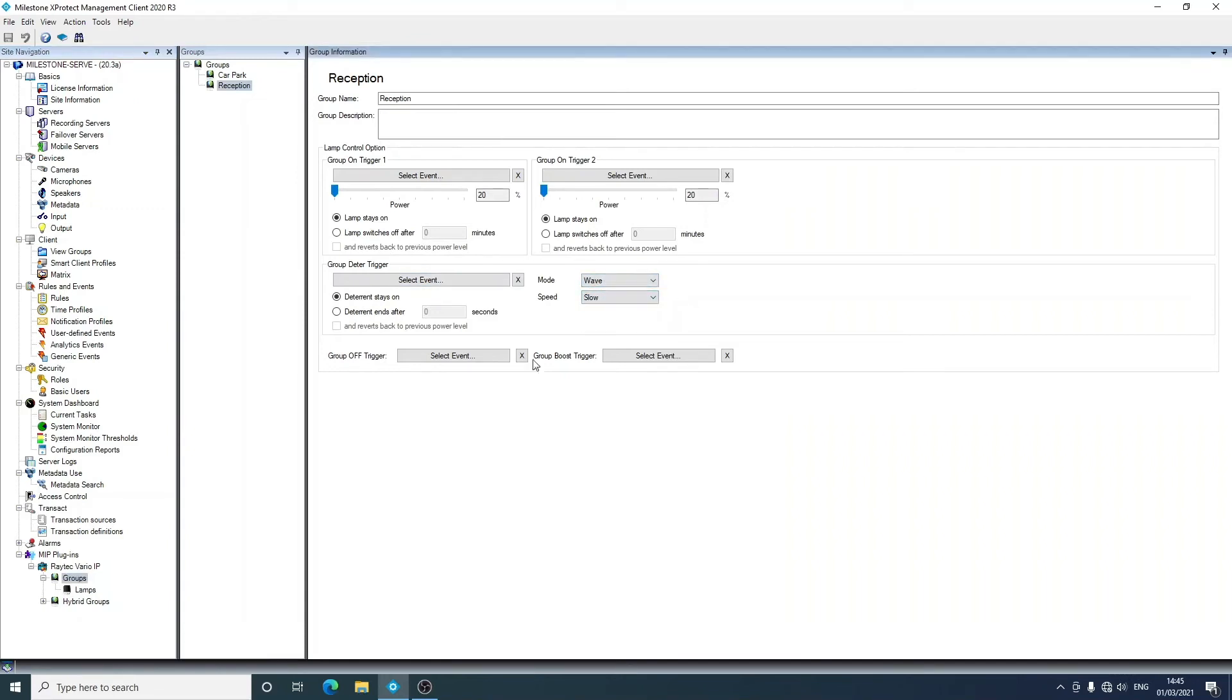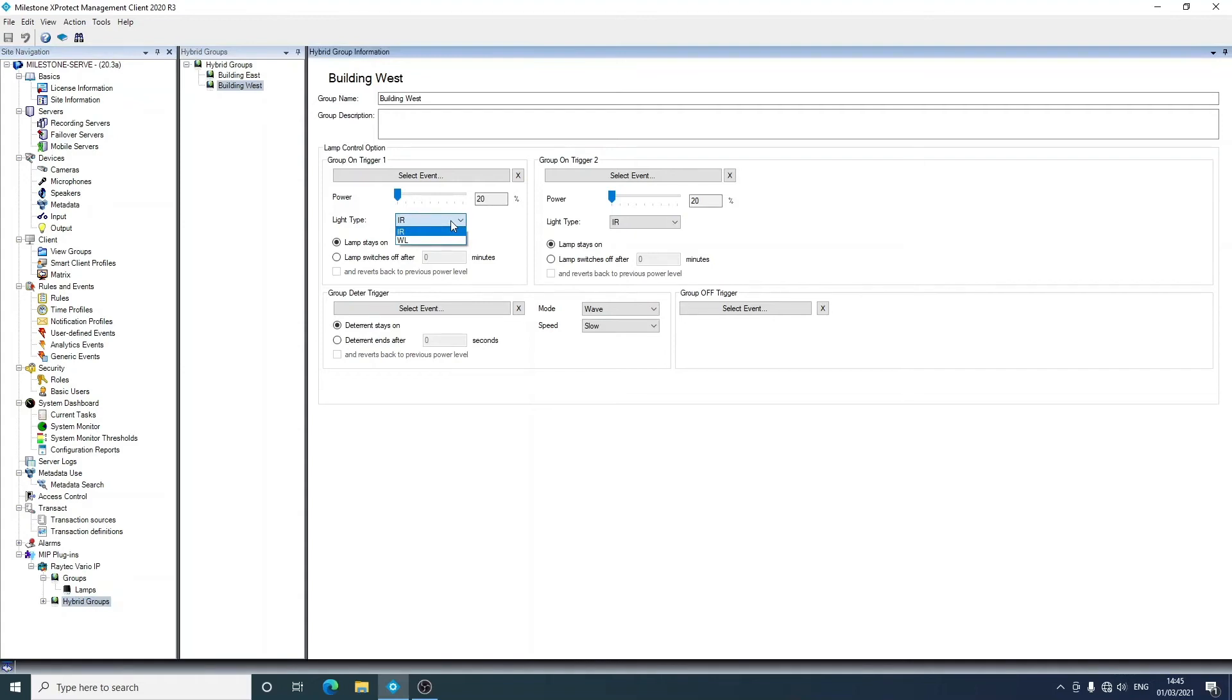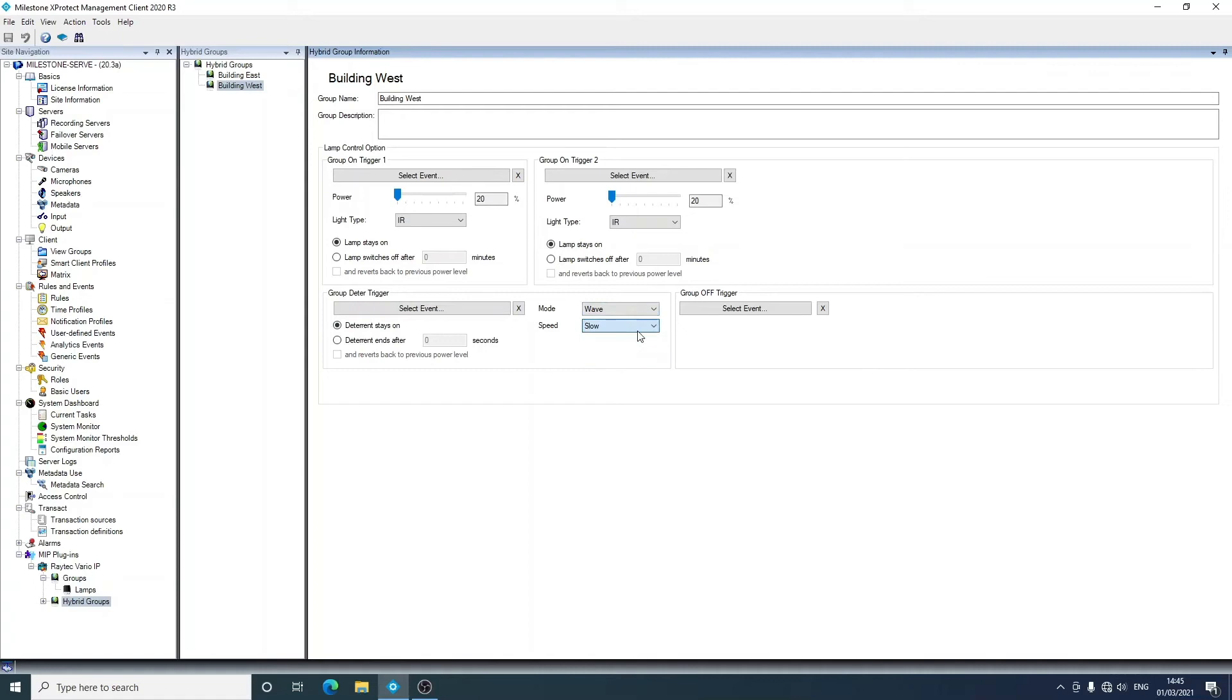Now if we go to the hybrid, you'll see it's slightly different, and this is why we have different groups for the hybrid. We do need to tell the lamp which wavelength to switch on. So our hybrid units have an infrared and white light side to them. But apart from that, and the absence of boost which was removed for hybrid, it largely is the same: two on triggers, a deterrent trigger with all the same options that you have there, and also an off trigger. This can be done at lamp level and group level.